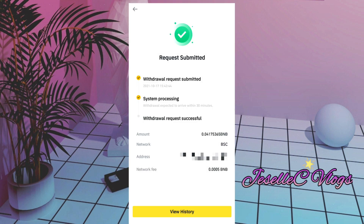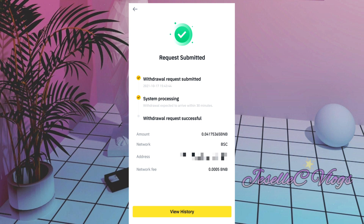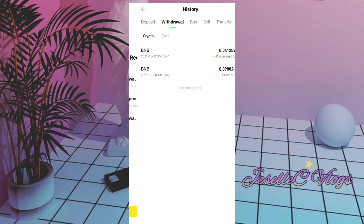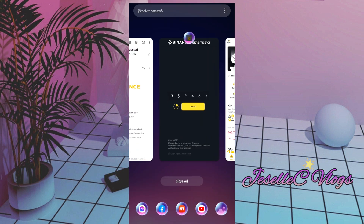The amount we will receive is 0.4175365 BNB, the network is BSC, and the network fee is 0.005 BNB. You can check the withdrawal history — it is still being processed, which is why we still see a BNB balance. Let's wait and check our MetaMask wallet.